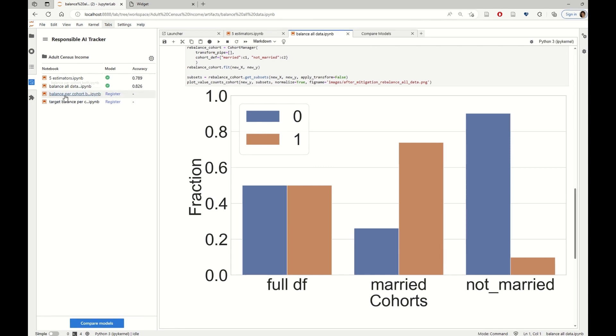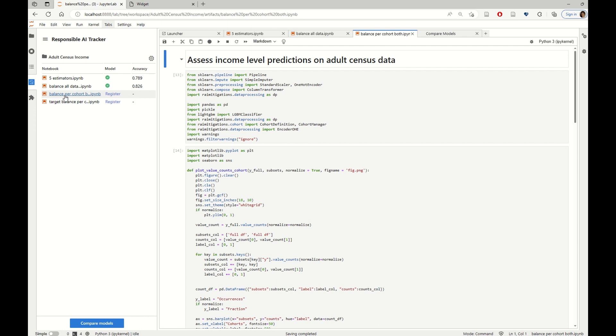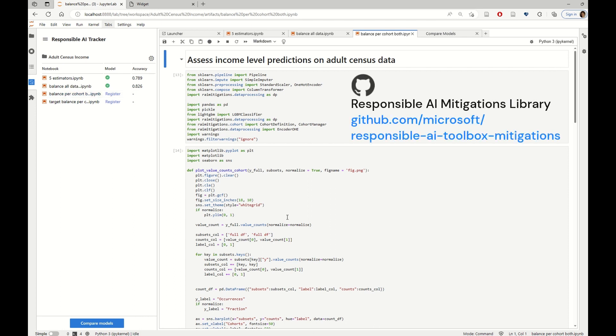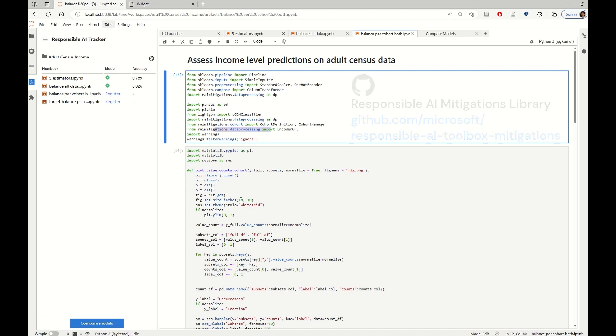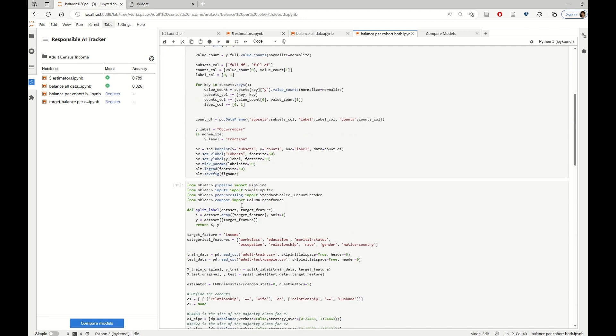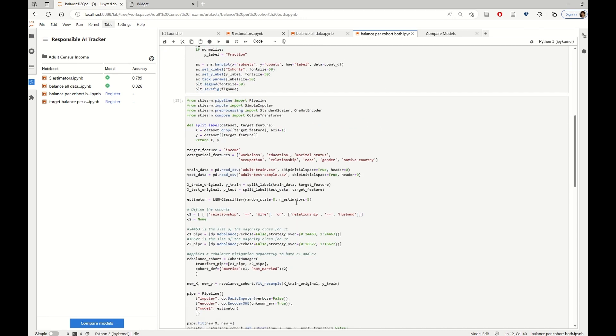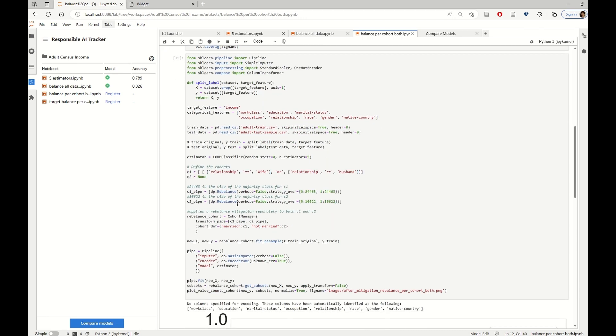So first, let's see how we have implemented both of these mitigation techniques using the RAI Mitigations Library. In particular, we are going to use the data balancing functionalities in the library. And here we see that we have created the cohorts.